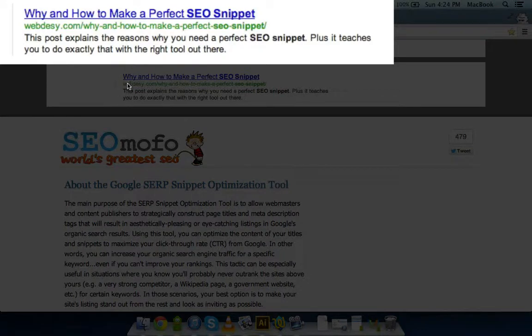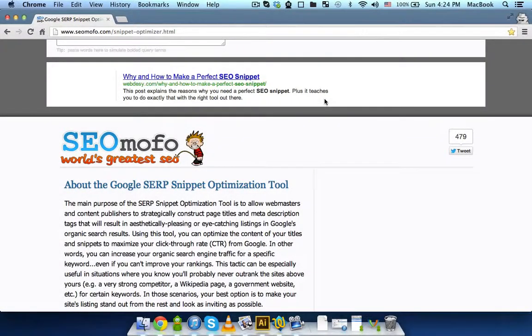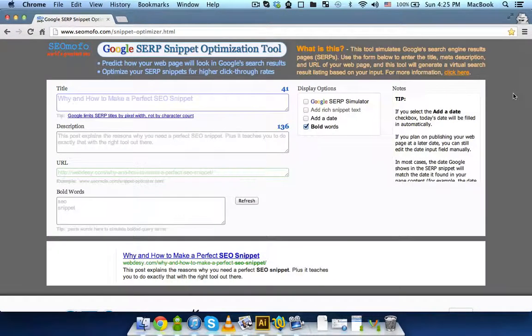Basically, that's how it's going to look when the user searches for the keyword and finds your snippet with the keyword highlighted. So, as you can see, you can use this tool for improving your snippets, and you do that for increasing conversion rates.